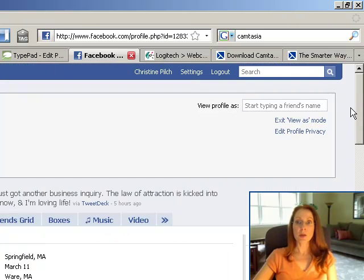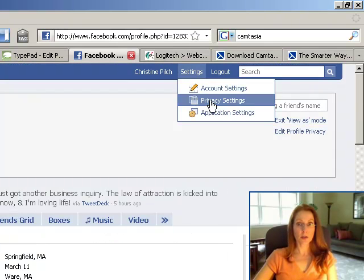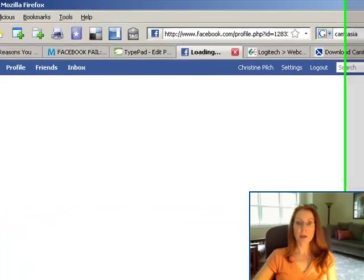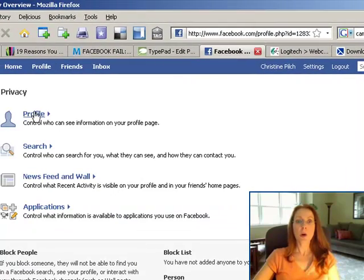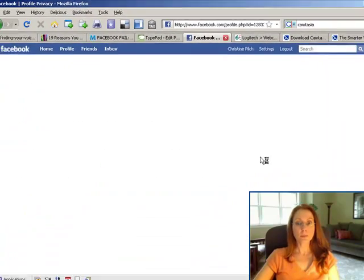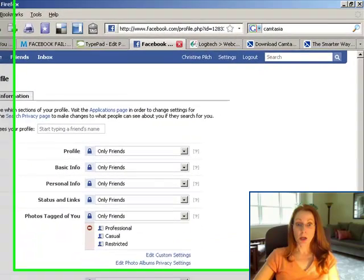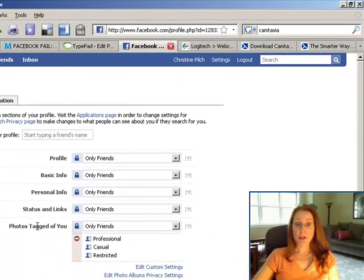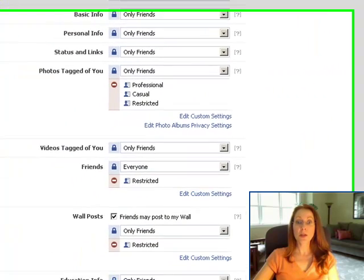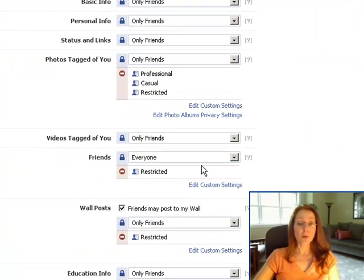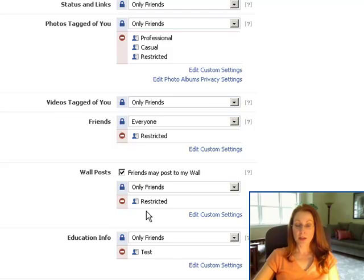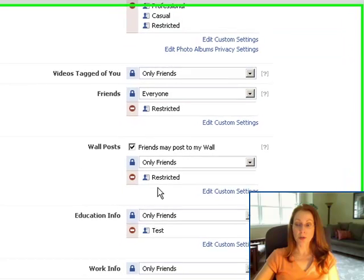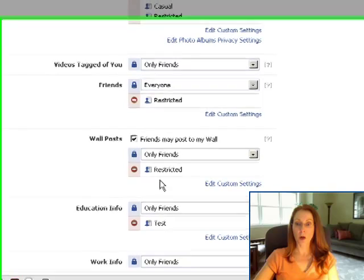You can do this for most of your Facebook experience. Again, just by going down, clicking on Profile, and adjusting what people can see. You can adjust photos that they see, photos tagged of you, videos tagged of you, your friends list, wall posts, that's interesting too. You can restrict people, this setting restricts people from being able to write on your wall, as well as see things that other people write on your wall.